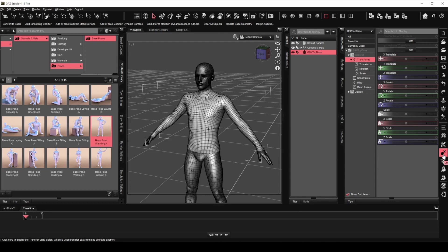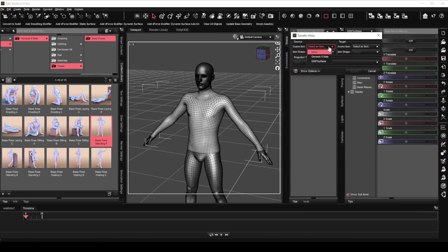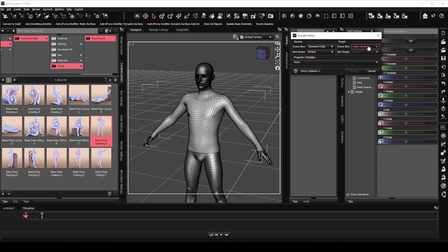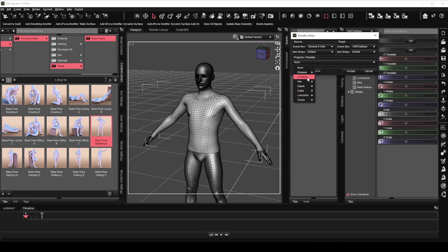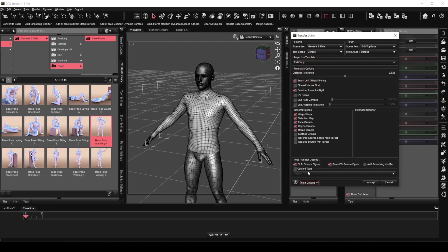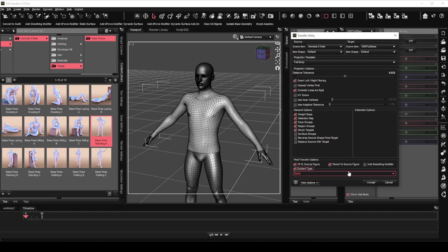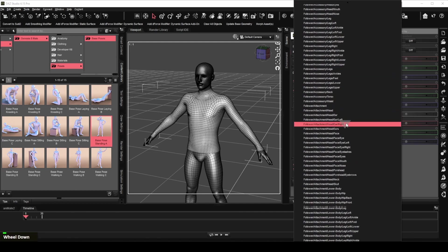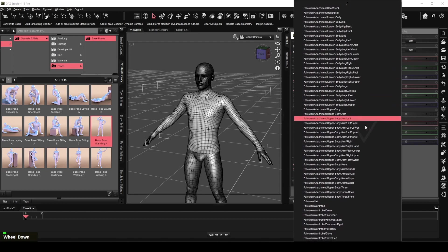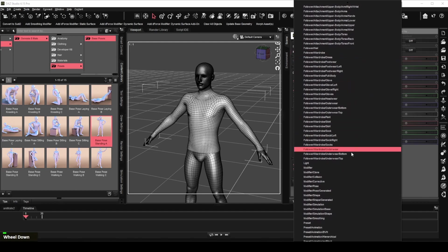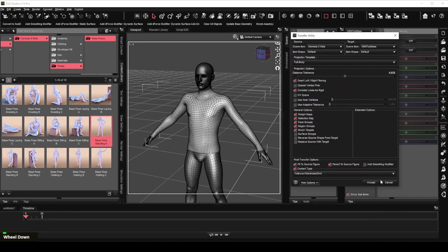Locate the transfer utility icon and activate it. Select Genesis 8 male for the source figure and G8M top base for the target figure. We will then select full body under the projection template. Click on show option. I will usually leave the options as they are. I will also leave the add smoothing modifier unchecked at this stage. We will check the content type and look for the correct content type under the dropdown menu. In this case, it will be follower, wardrobe, shirt. Then click accept.